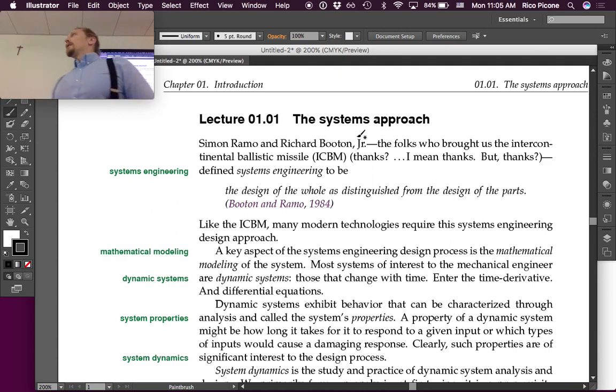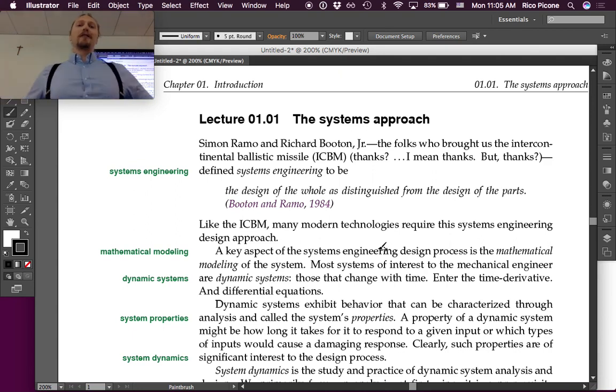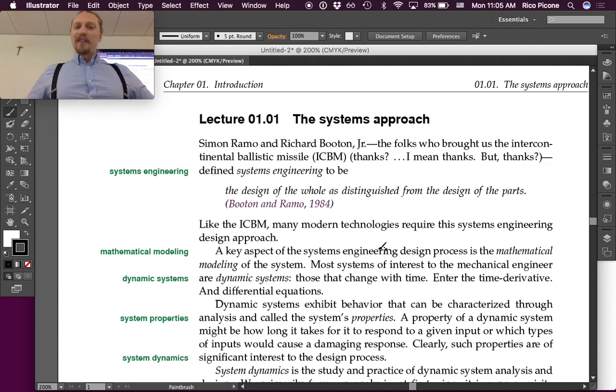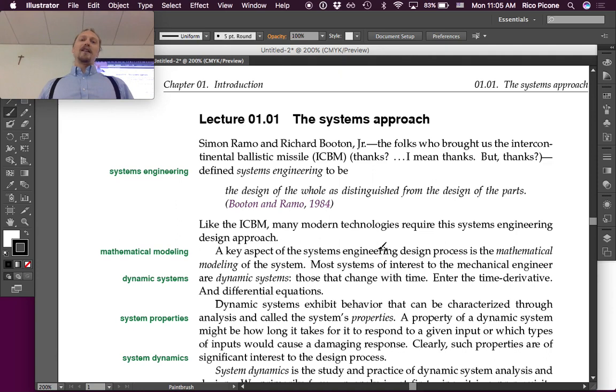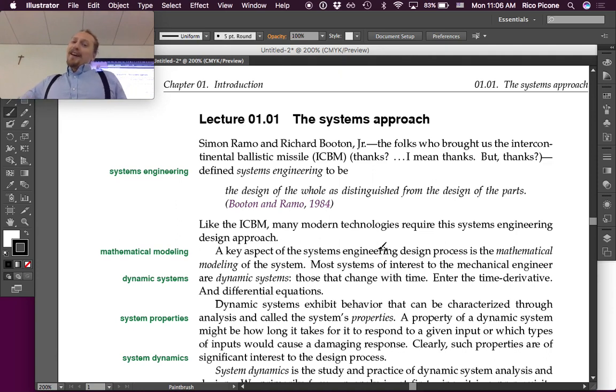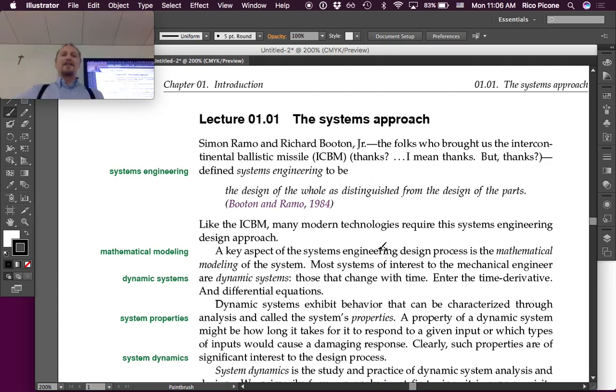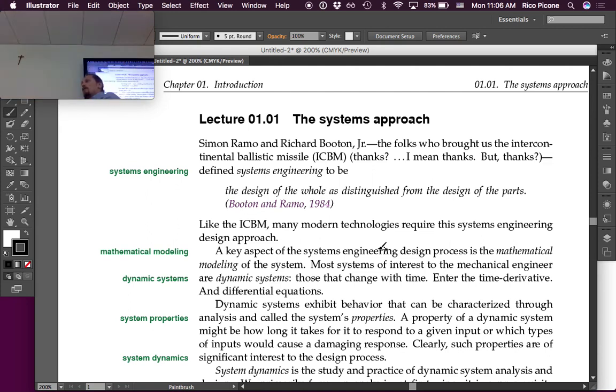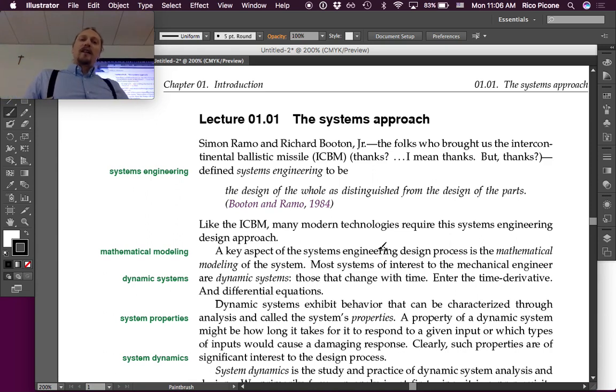So, the systems approach. Simon Ramo and Richard Bouton Jr. I don't really know if it's Bouton, Bouton, but I like the name. The folks who brought us the intercontinental ballistic missile, thanks? I mean, thanks, but thanks, defined systems engineering to be the design of the whole as distinguished from the design of the parts, which sounds really cool.